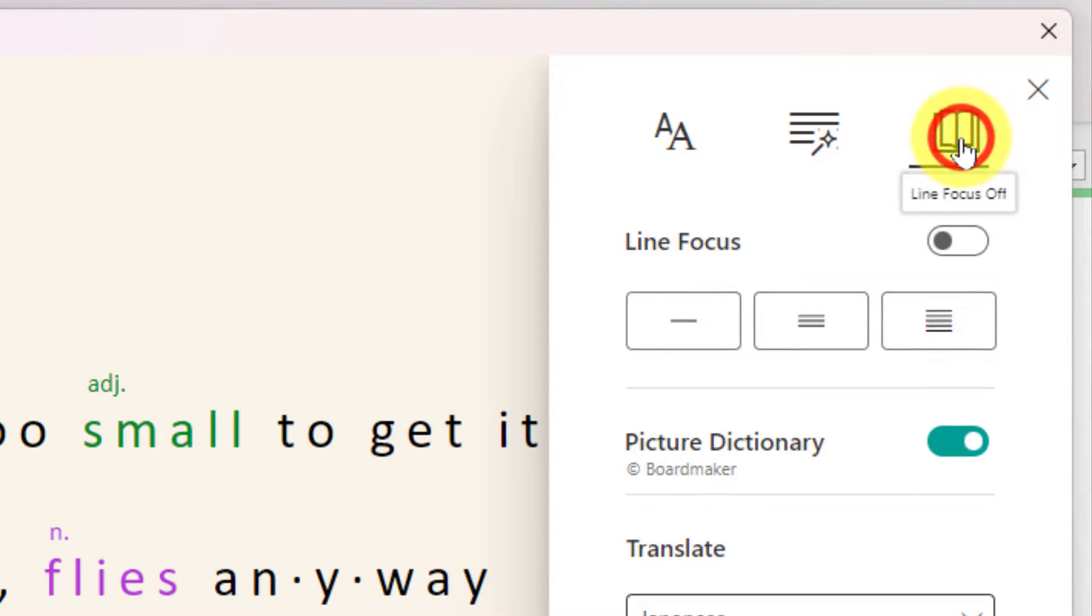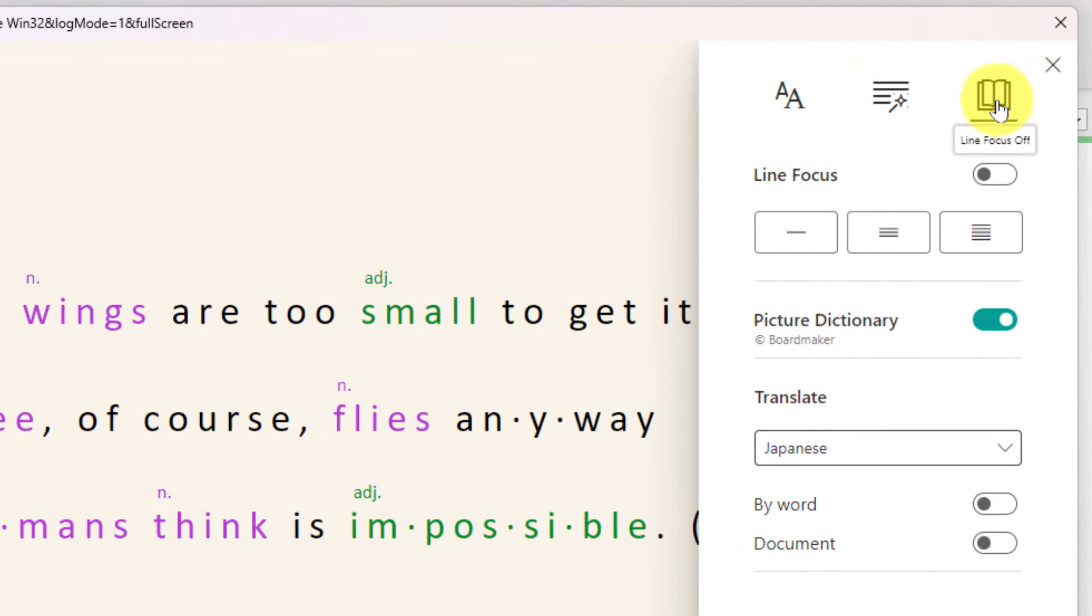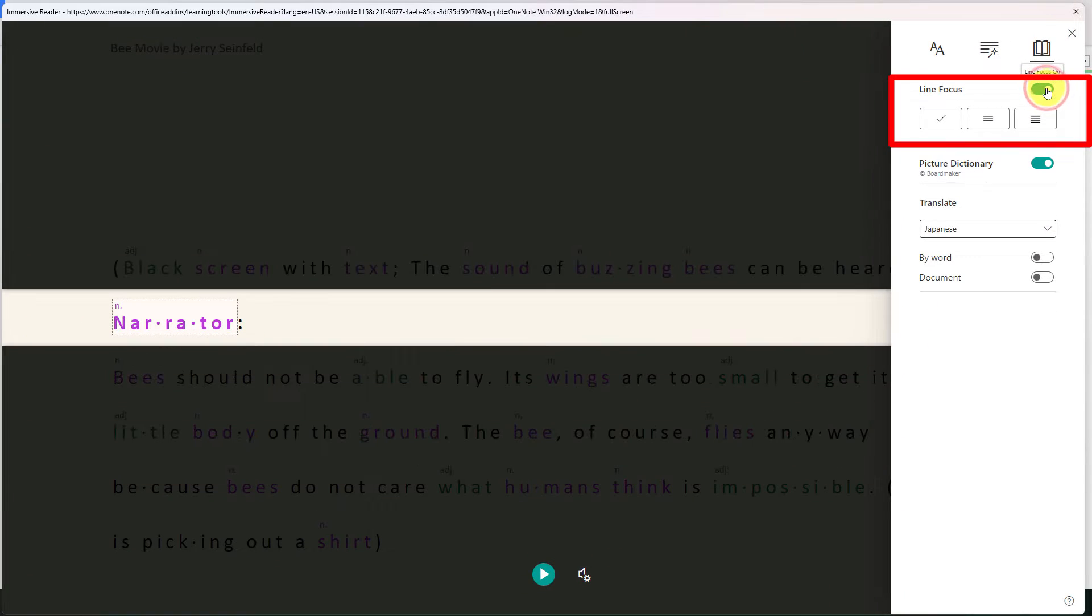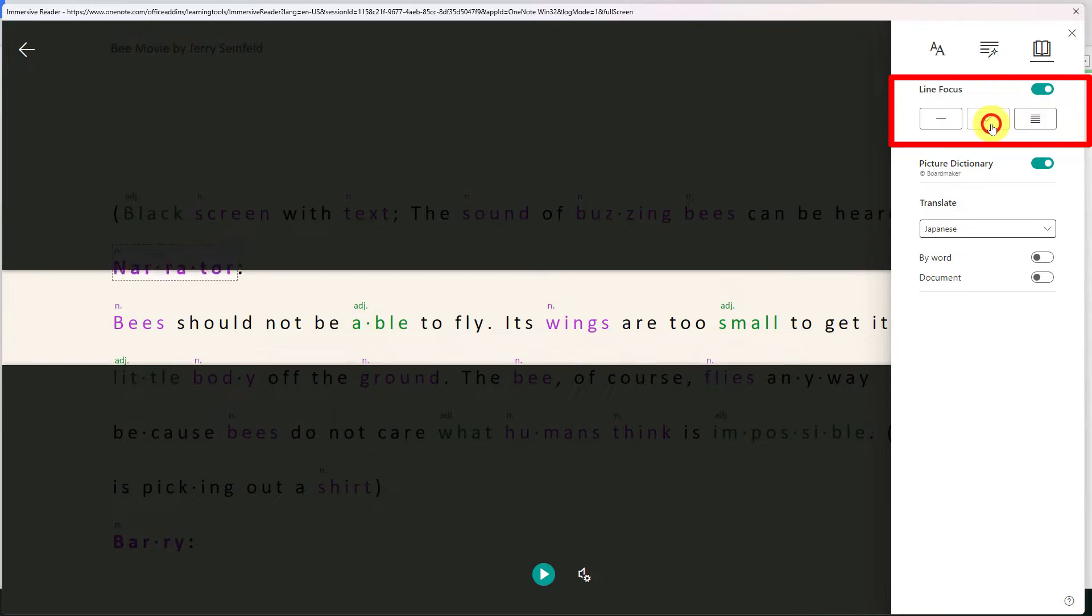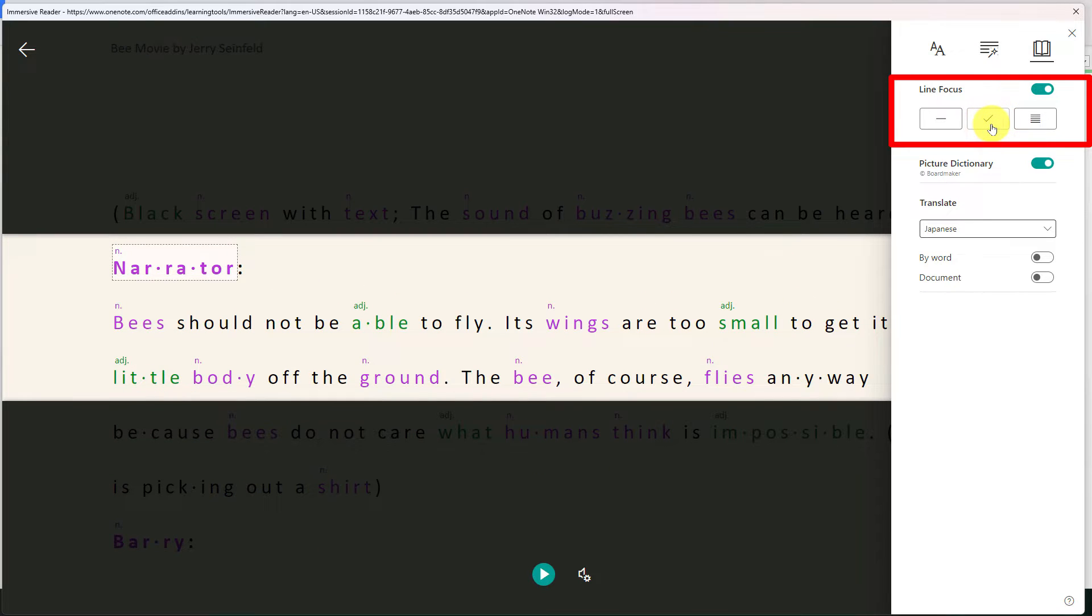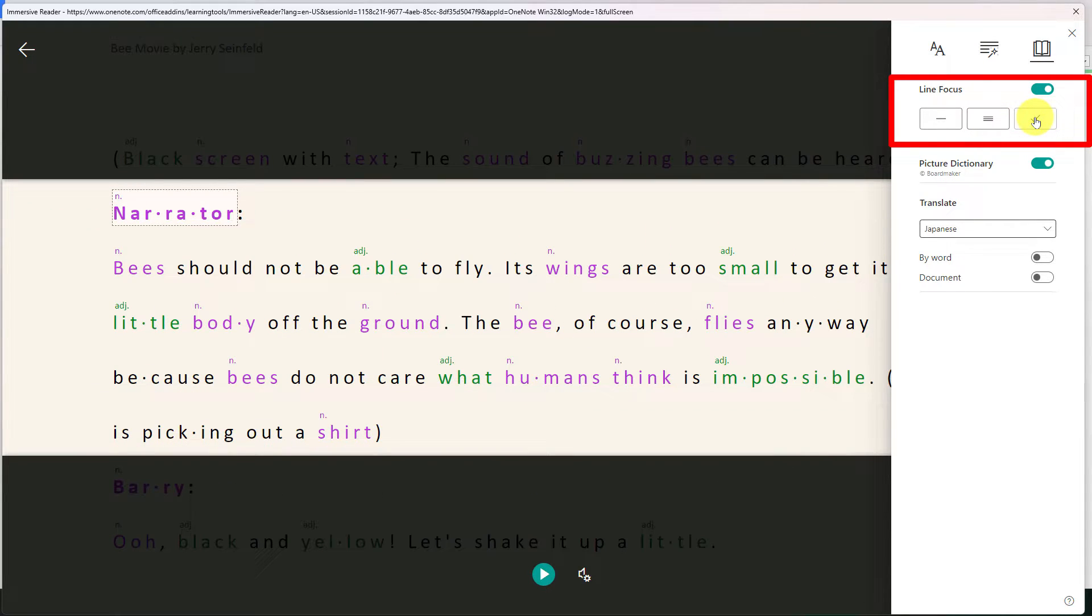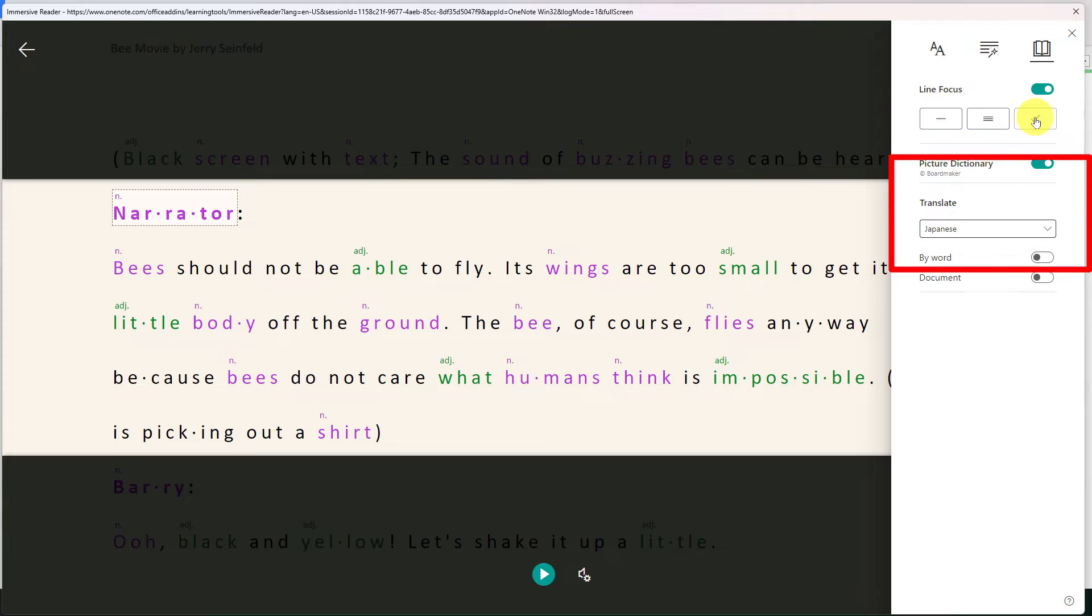Then I can go to my reading preferences such as line focus which when I toggle this on will help me to maintain my attention across the individual lines that are being read. I can either have one, three, or five lines showing.